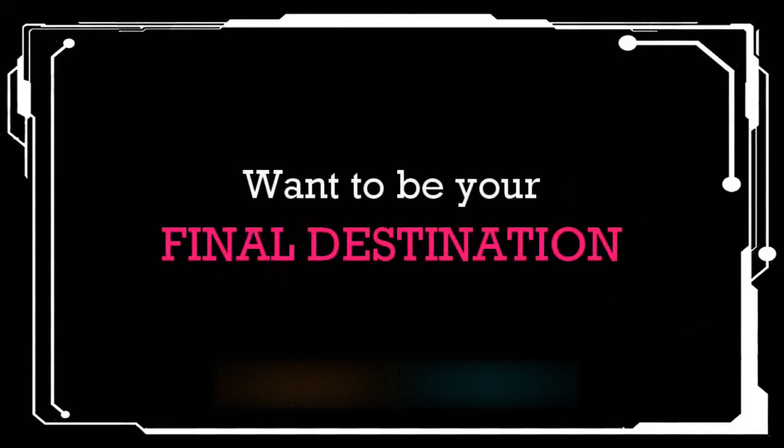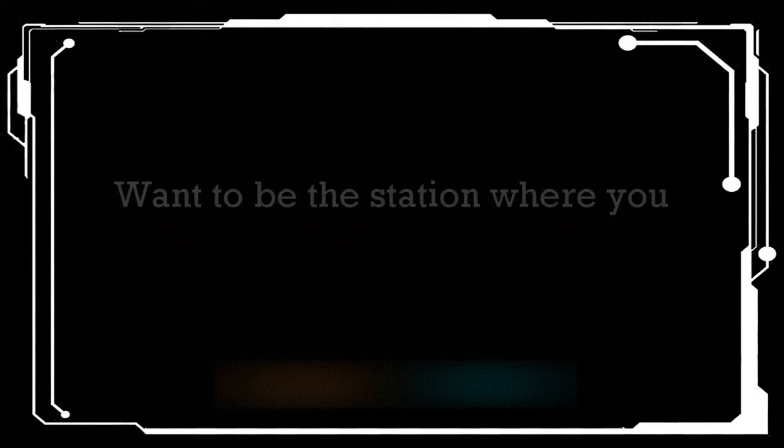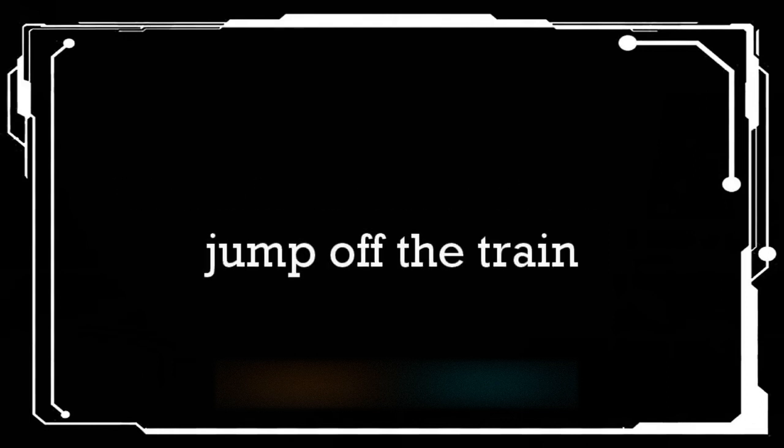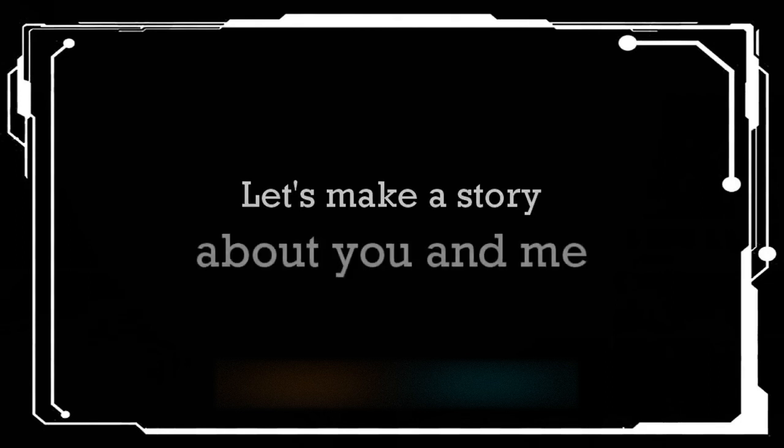Wanna be your final destination. Wanna be the station where you jump off the train. Let's play the story about you and me, this love is meant to be.